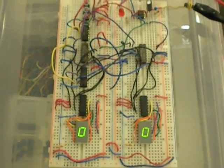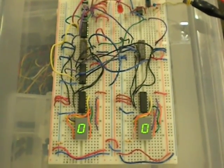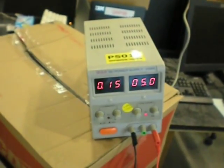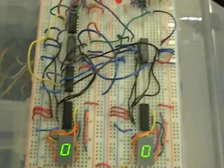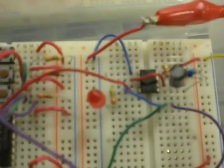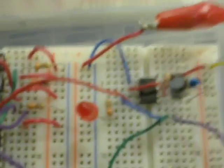So this is our stopwatch. We're applying 5 volts power and I'll run through how it works. We applied power into the board here.